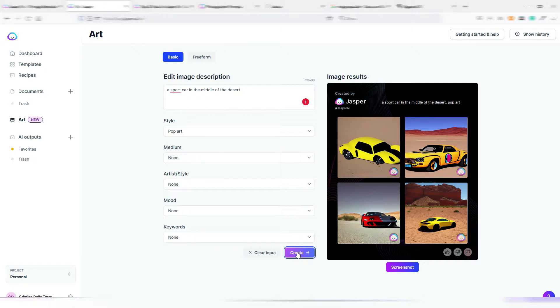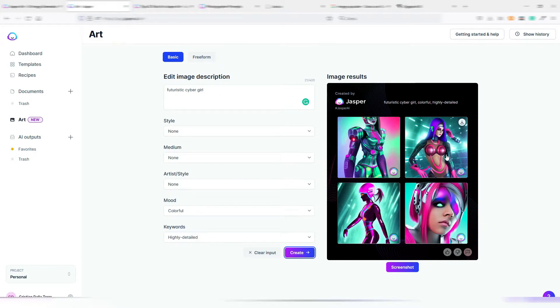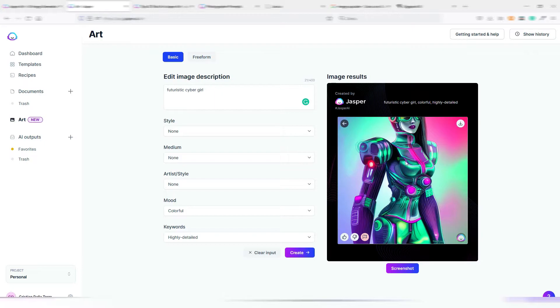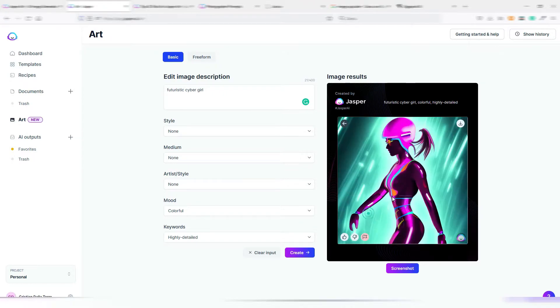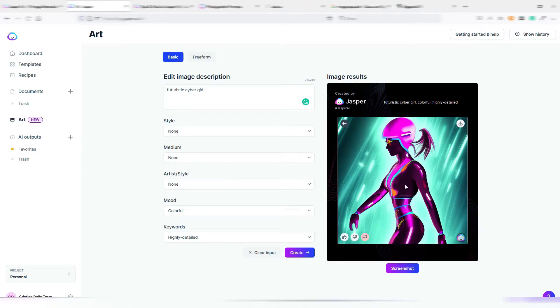But with Jasper Art, at the moment these images are only in the square format. You can upscale them, but you can't generate for example landscape images or portrait images. They will come for sure.